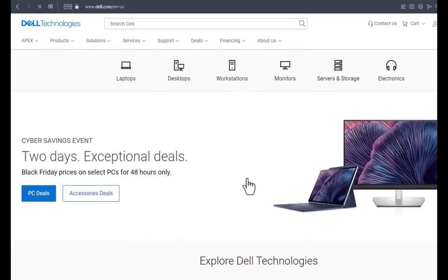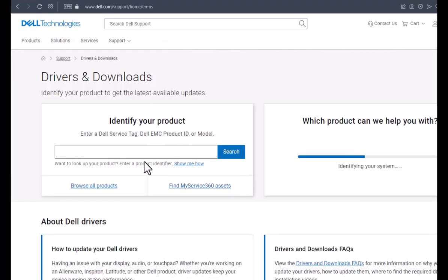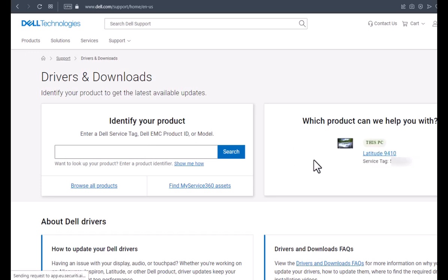At this point, it's going to ask you to type in your actual service tag. You can pop it in here on the left, or you can allow it to detect your system.